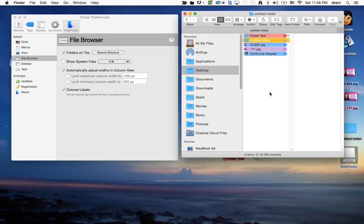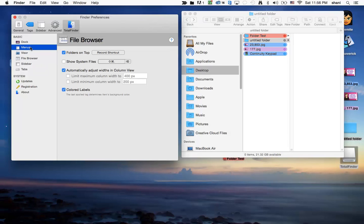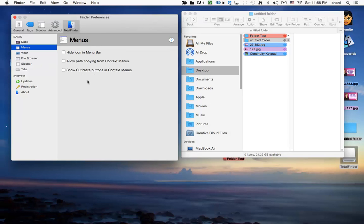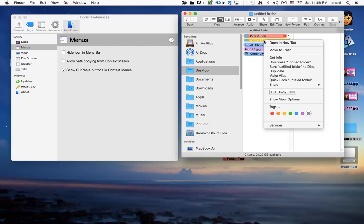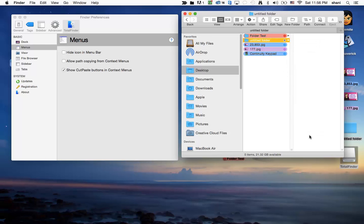So it's another way to copy and paste. If you turn on, in the menus, Show Cut, Paste buttons in the contextual menus, what it will do is you'll be able to do the same thing, but if you Control-Click, you'll suddenly see there's a new feature, Cut, Copy, and Paste. So those are another item that adds with this plugin.